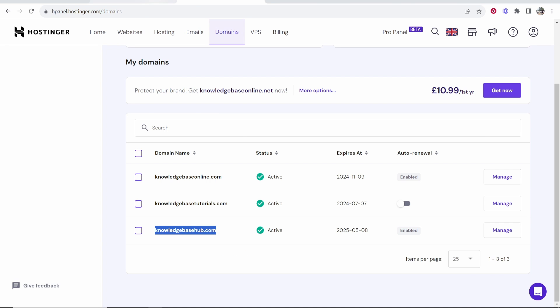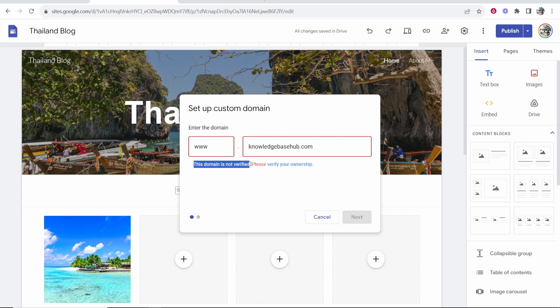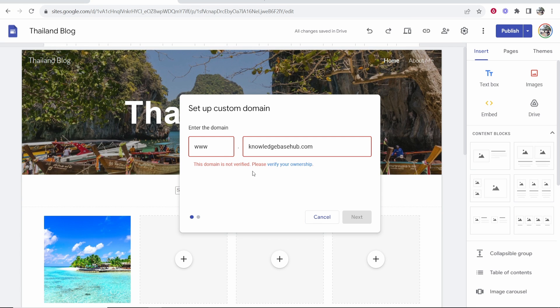So I'll copy this domain, we'll then head back into Google Sites and you can then paste in that domain. Now what's probably going to happen is this is going to appear and it's going to tell you that your domain is not verified. So first what we need to do is actually verify that we own this domain.